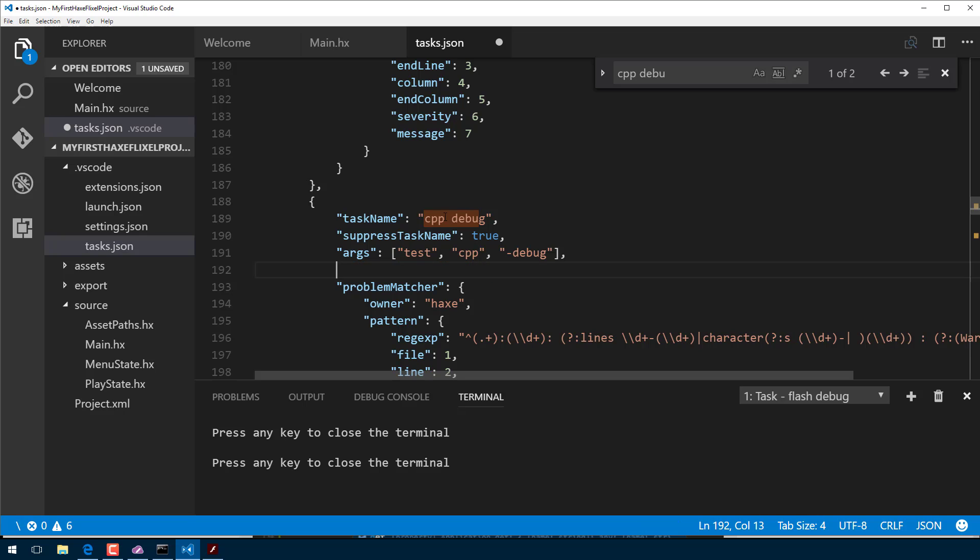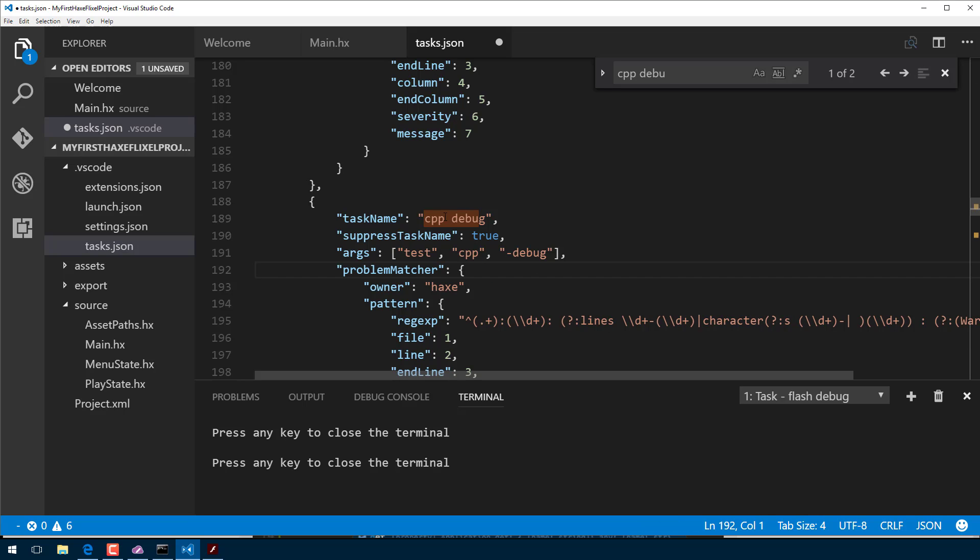Because you're going to find command shift P, run tasks, scroll down, scroll down, scroll down, gets old very fast. So you're going to want to set your default build target.